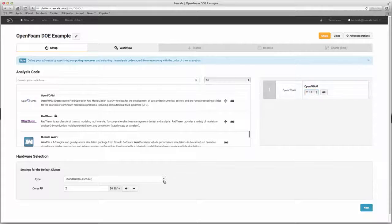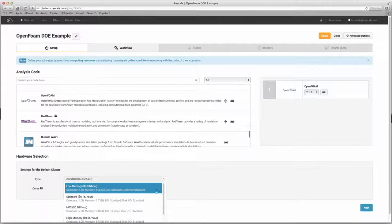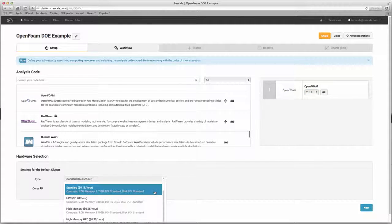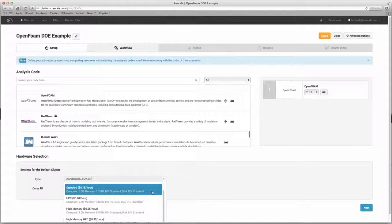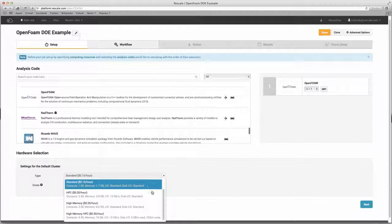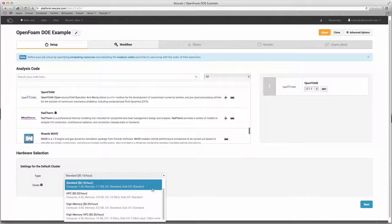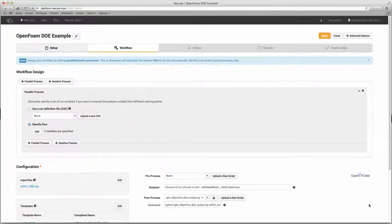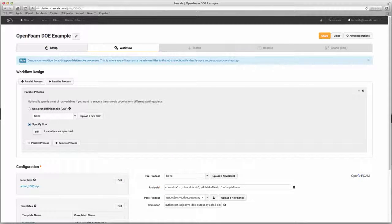you can scroll down and choose which compute configuration you'd like to use. For this job, I'll leave it set at two standard cores. Once you've selected the hardware and software, you can move on to the workflow section.